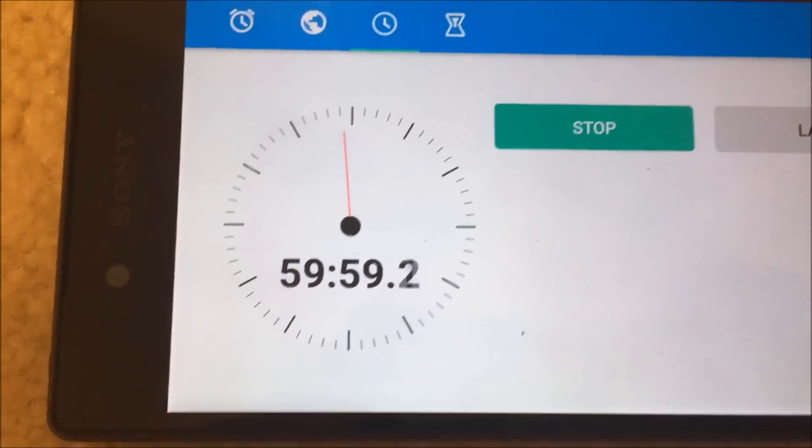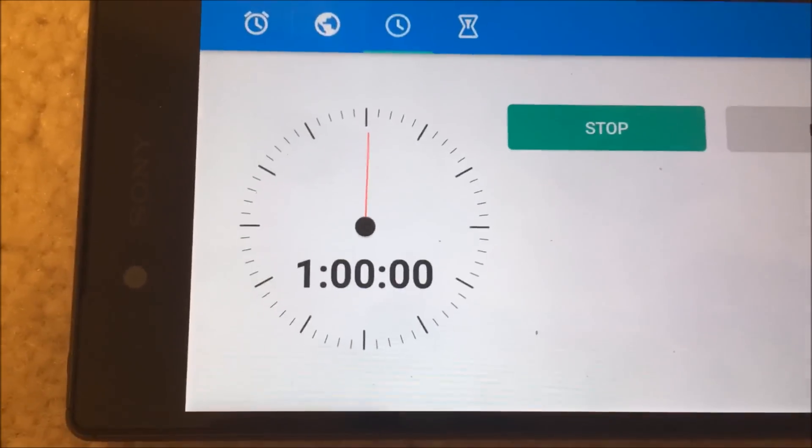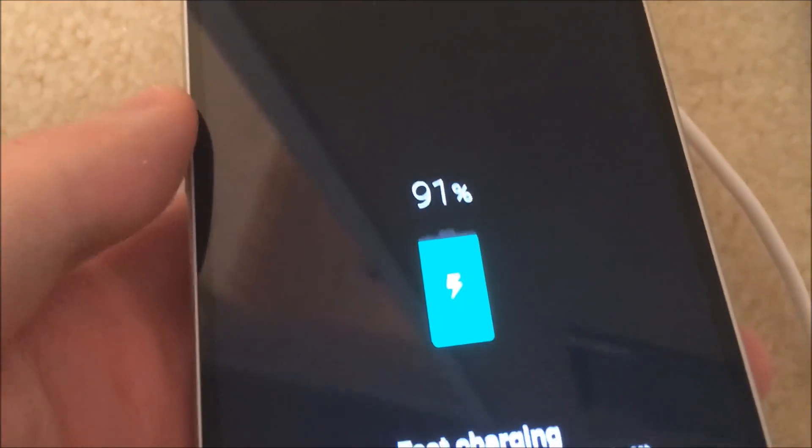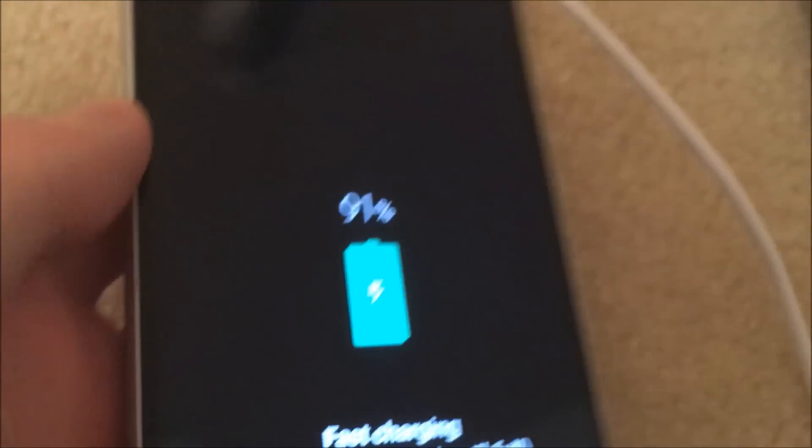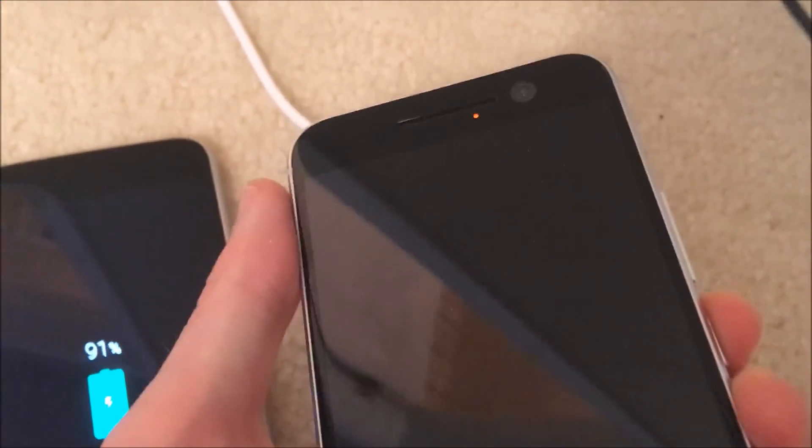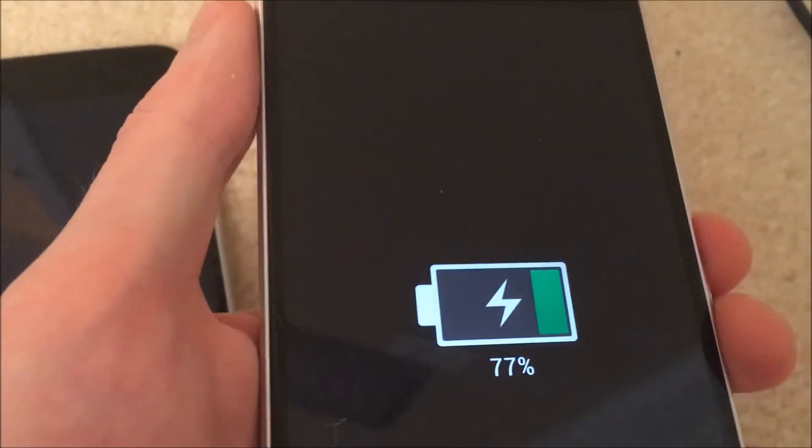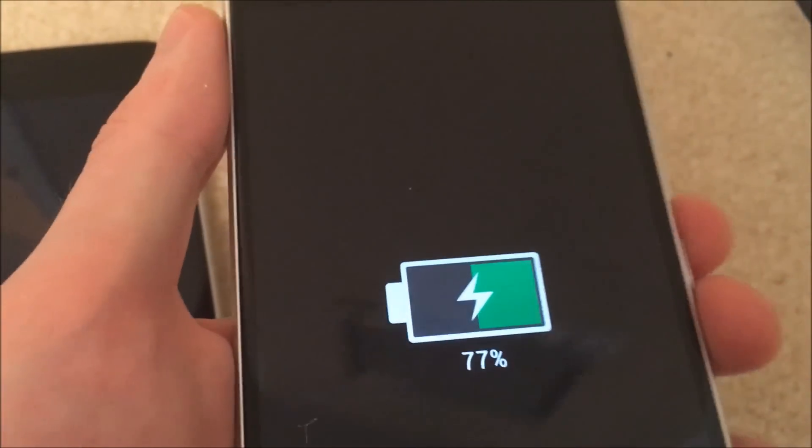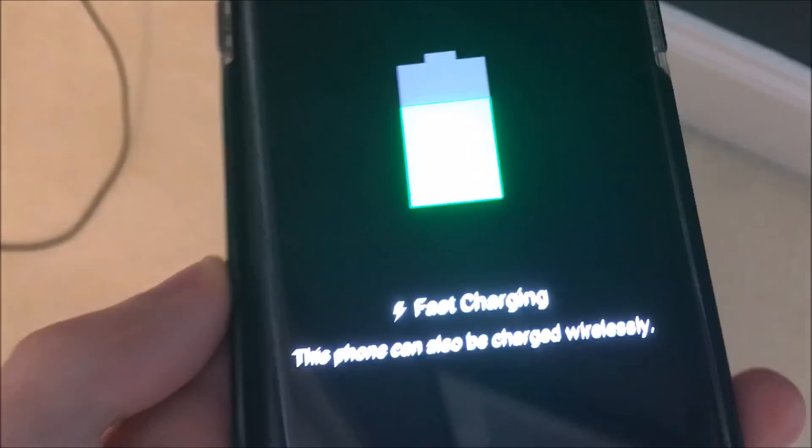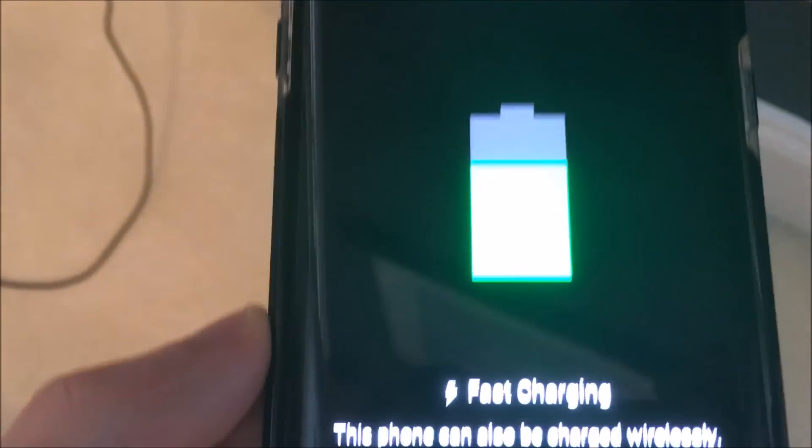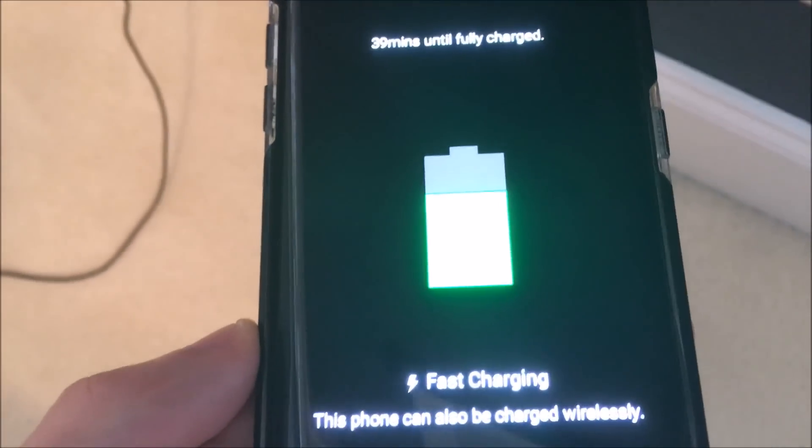Alright, so we are now 1 hour in, and the LG G5 is at 91%, the HTC 10, 77%, and the S7 Edge is at 72%.